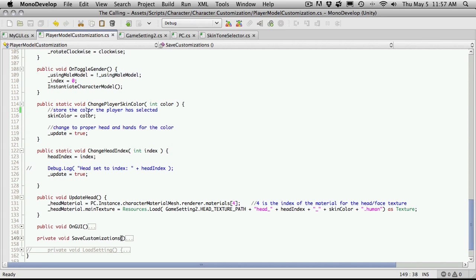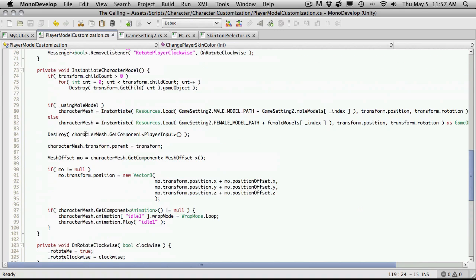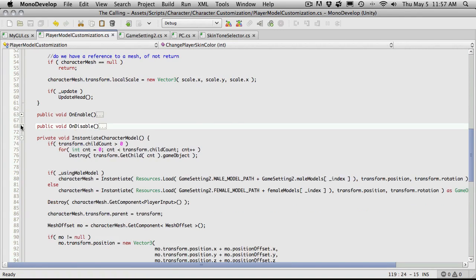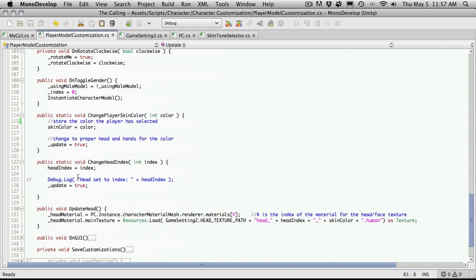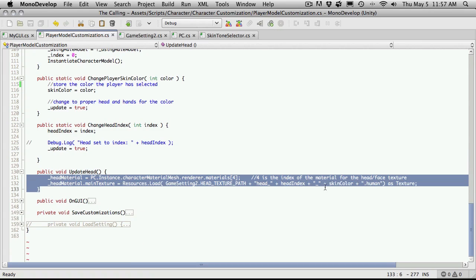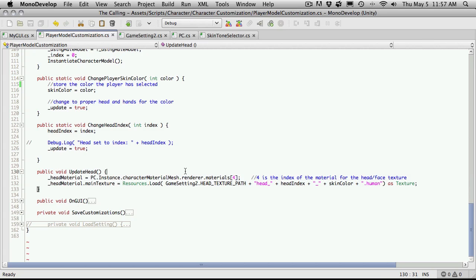We're saving the skin color right here. There's a function called change player skin color — we're passing the color even though we have the skin color exposed as being static. We still have a function for it, which is something we should clean up a little later on. All we're doing is assigning the color, then switching the update flag to true, meaning there are updates to be made to the model. On our next run through update, we check if there is an update and if so we update the head.